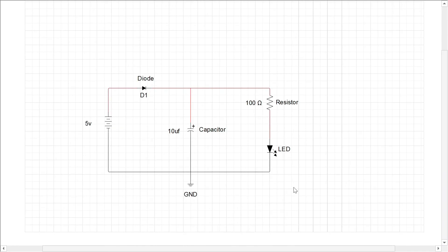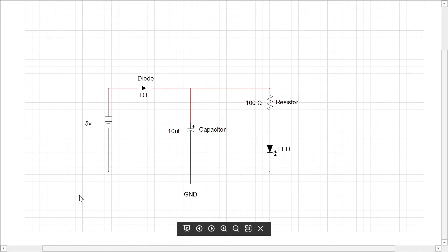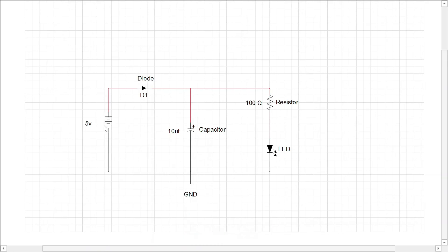So this is a basic circuit. This circuit gets power from the battery, and the battery is connected to the diode which is in forward biased. From the diode, it is connected to the capacitor which filters the voltage, and from that it is connected to the resistor which limits the flow of current as per our LED.